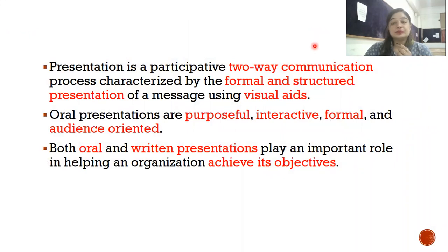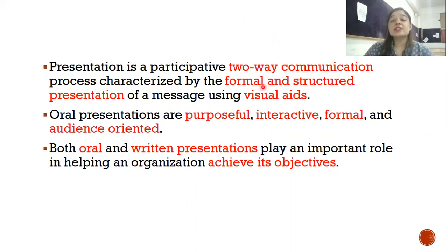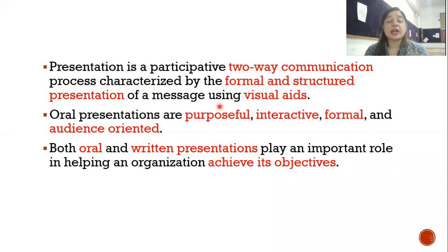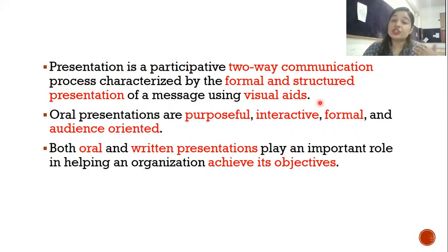Presentation is always two-way. Whenever you are talking to somebody, interpersonal communication involves giving and receiving of information — minimum two people are involved. So presentation is always two-way communication, characterized by formal and structured presentation of a message. Whenever you are giving a presentation it is always formal and properly structured, with an introduction, content, and conclusion. You also use various visual aids so the audience is attracted and it becomes easier for them to understand and for you to share your information.